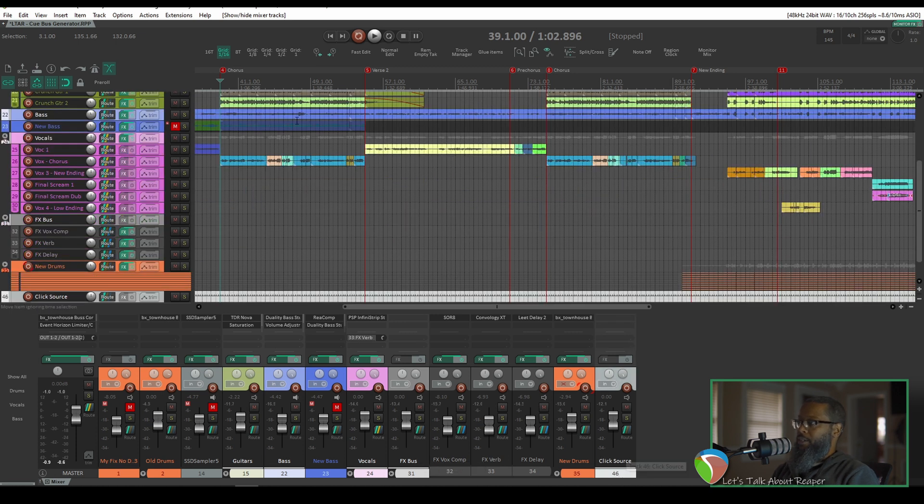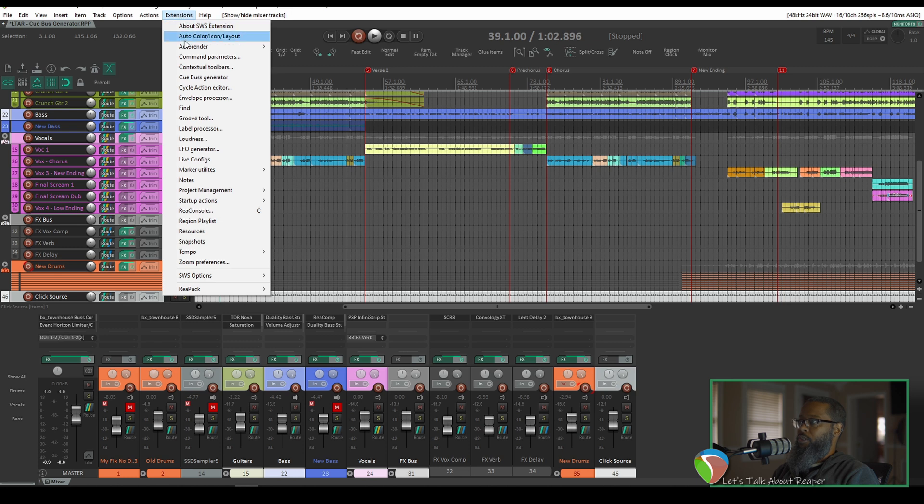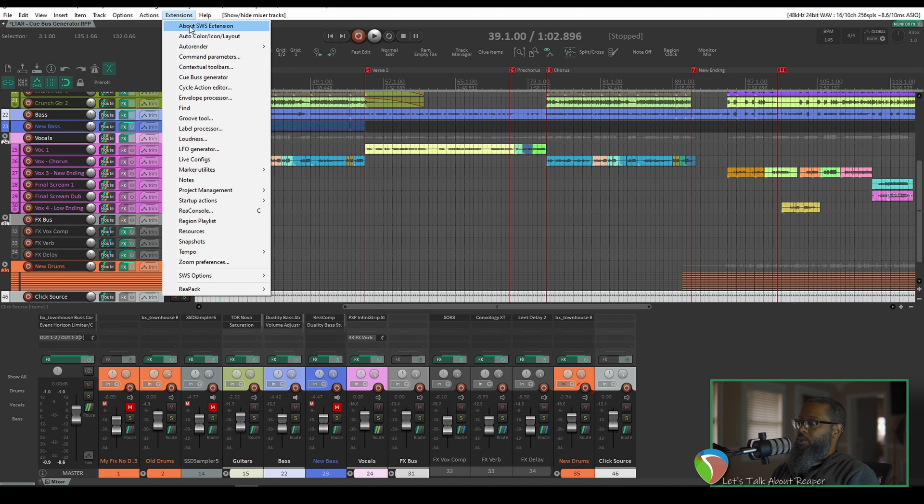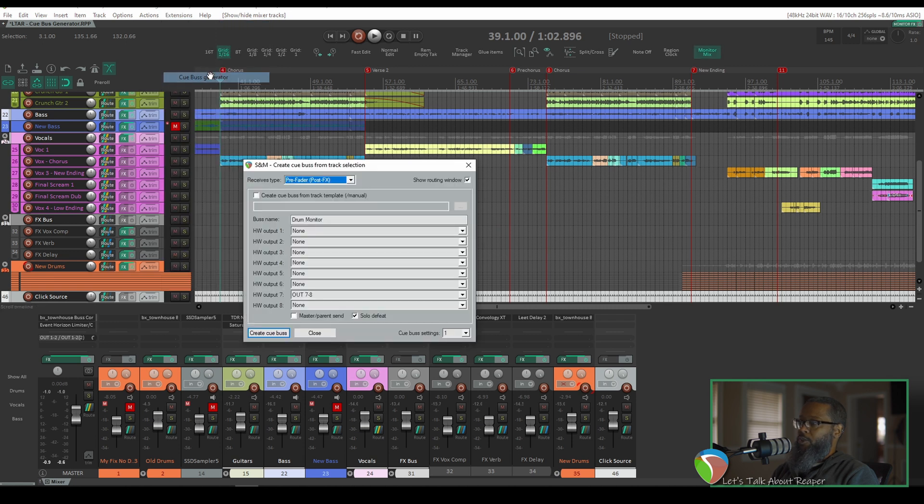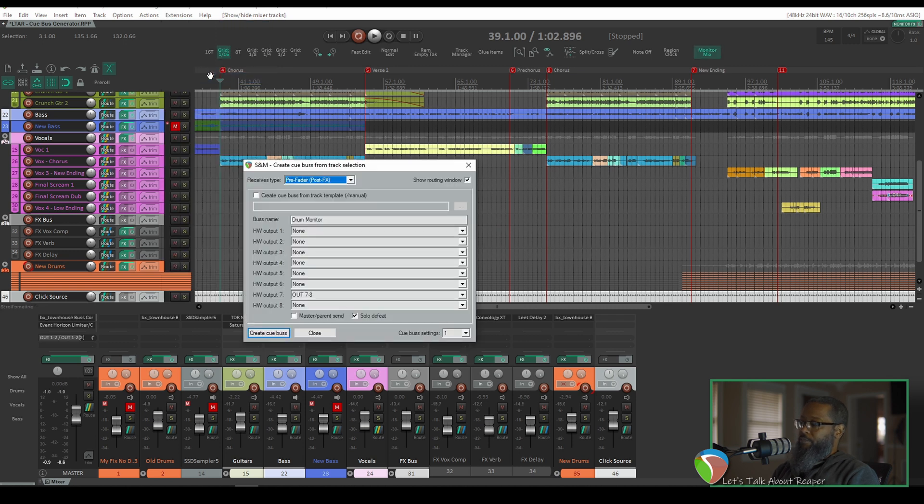Now with those tracks highlighted, I'll go up to extensions. And once again, you have to have SWS extensions for this. So under the extensions menu, I've got an option for Cue Bus Generator. Something else that's essential to note is that you must have an audio interface that has more than two outputs. Typically, output one and two on your audio interface is for the main. You'll need to have a dedicated hardware output to send this to an external headphone amplifier for your performer.